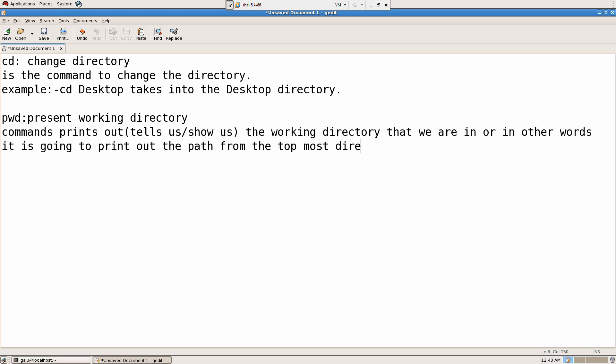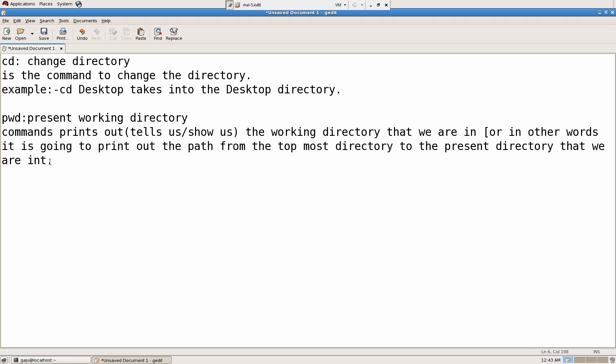It is going to print out the path from the topmost directory to the present directory that we are in. Please neglect this, alright? So remember the first line, that is more than enough.